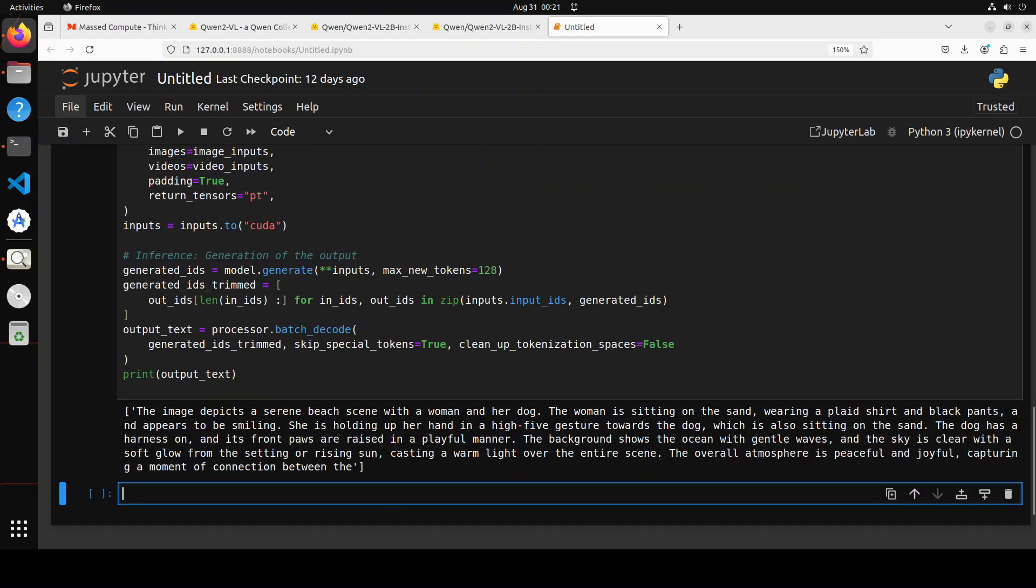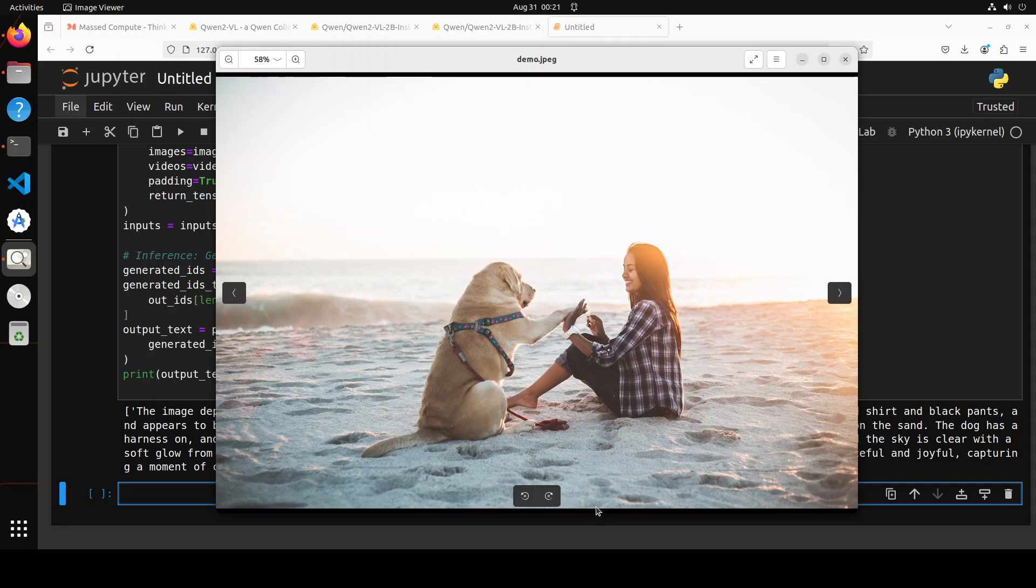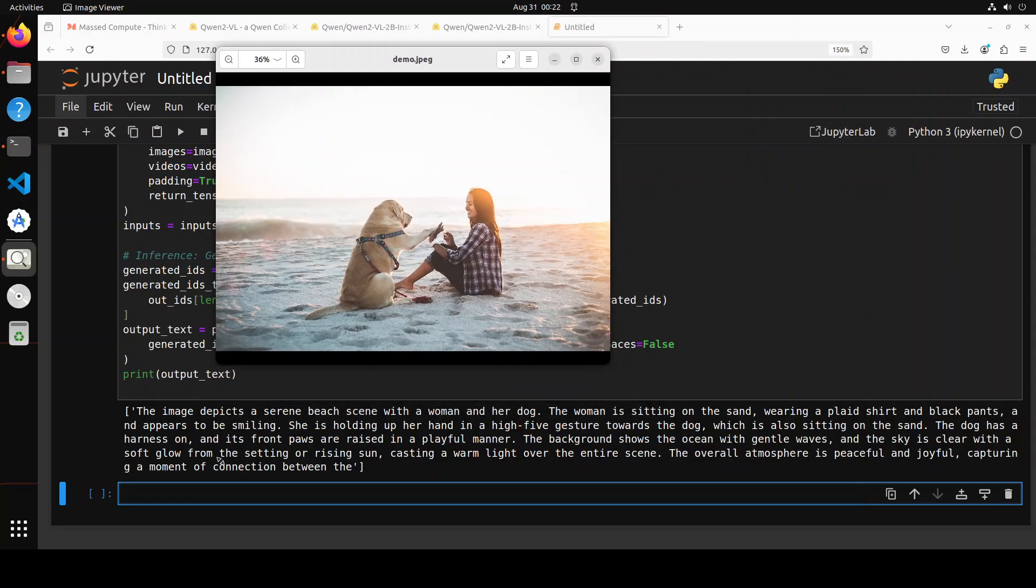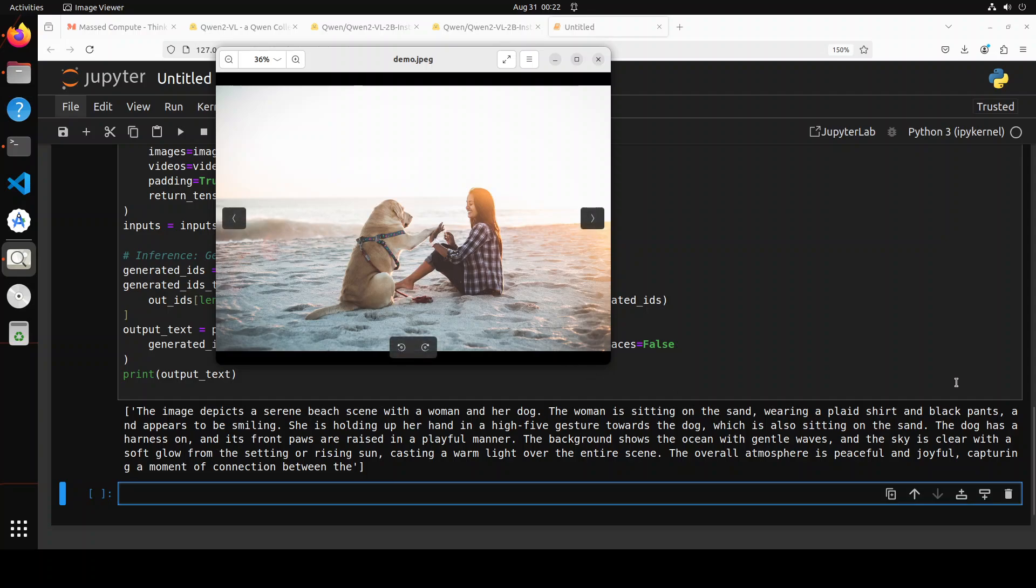There you go, you see it has produced the response. This is the image. The image depicts a serene beach scene with a woman and her dog. The woman is sitting on the sand wearing a plaid shirt, how good is that, and black pants, you see black pants.